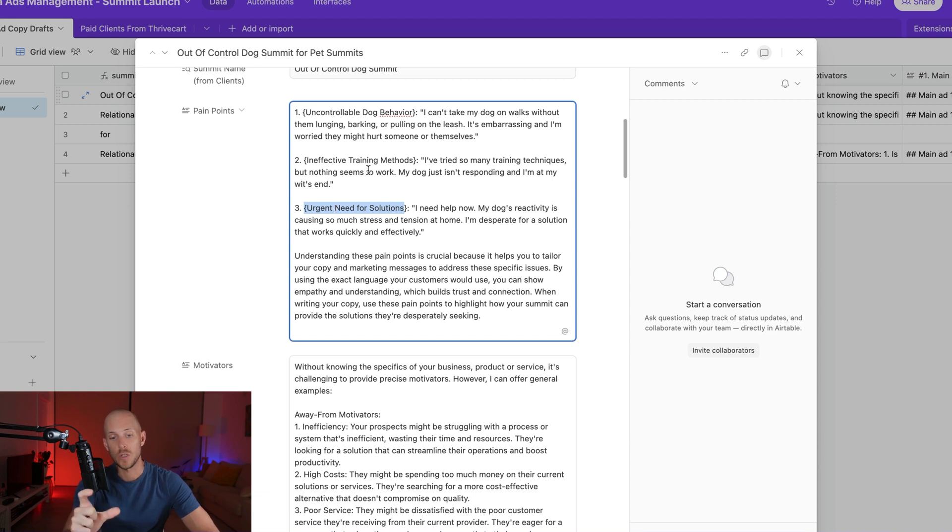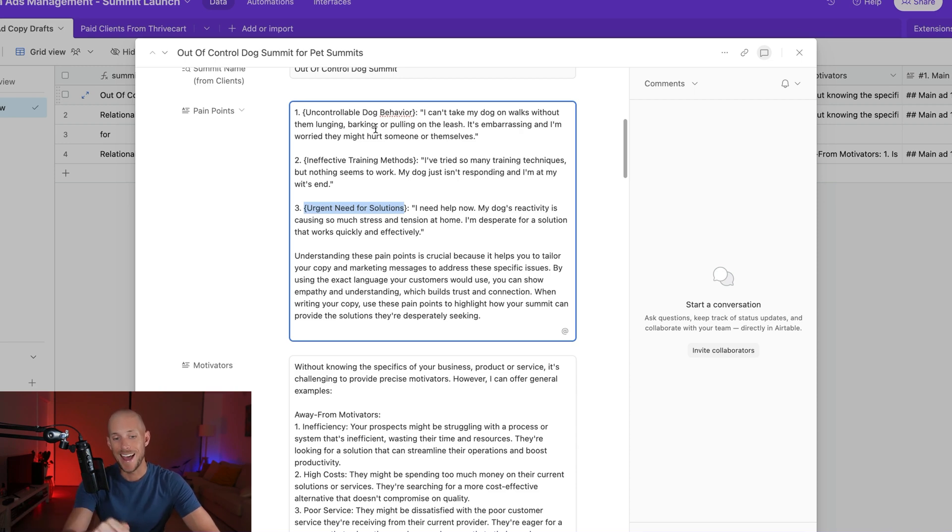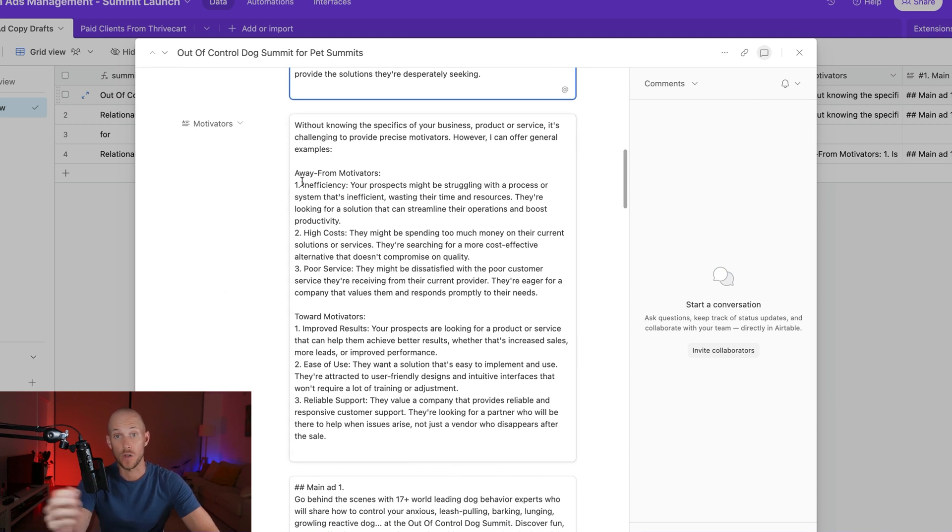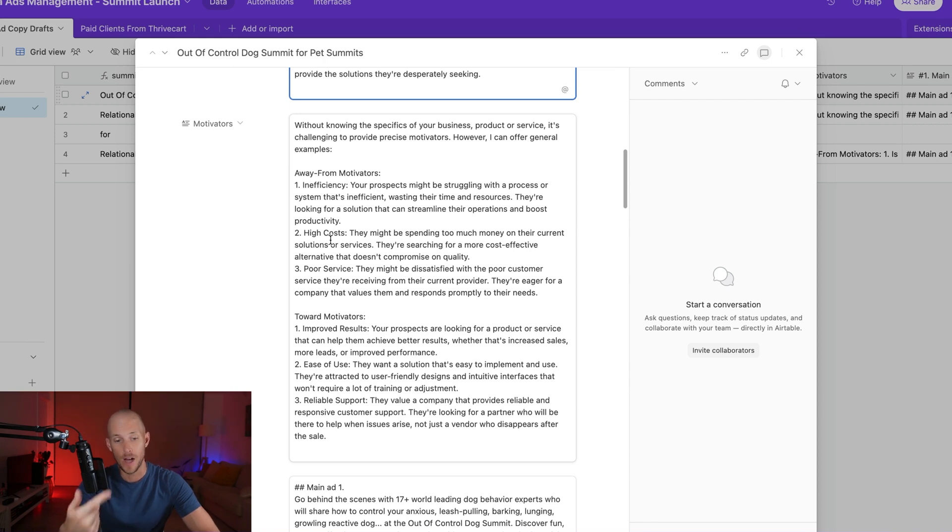So now what we do is we reference all of that information there in our future prompts when the AI is generating the ads, so that the ads can speak to these particular pain points. But that's not all. We've got our motivators as well. So humans either move towards pleasure or away from pain. So we generate these with AI as well.